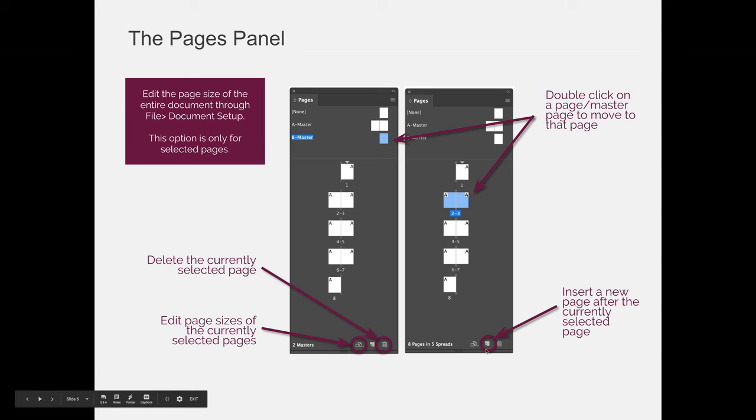The middle button looks like a little piece of paper with the corner turned up, and we know that any time we see that, it's the New button. Because it's on the Pages panel, it means a new page, and if you were to select this or press this button, you would get a new page after the current page that you're on.